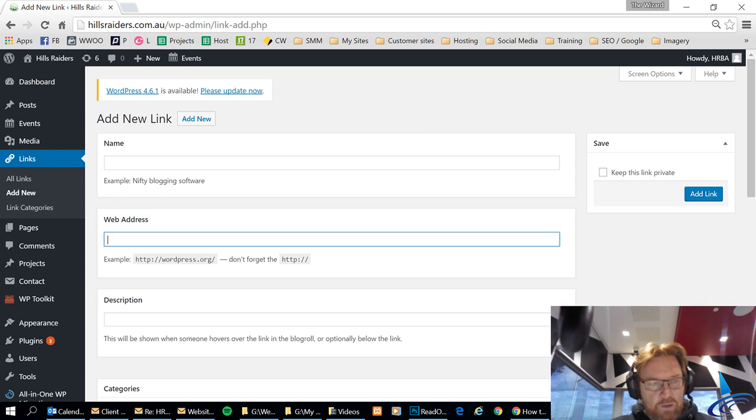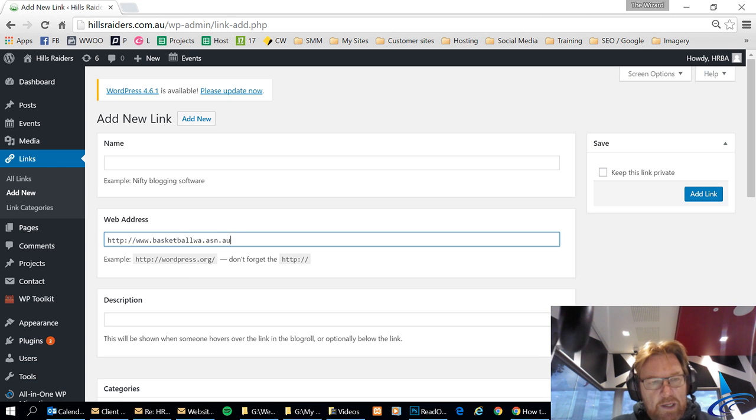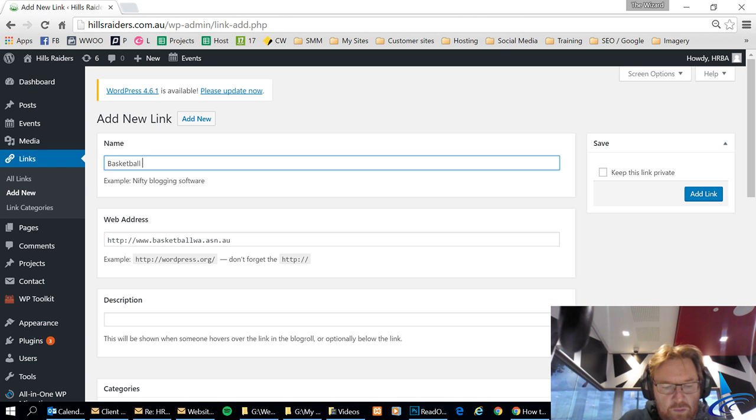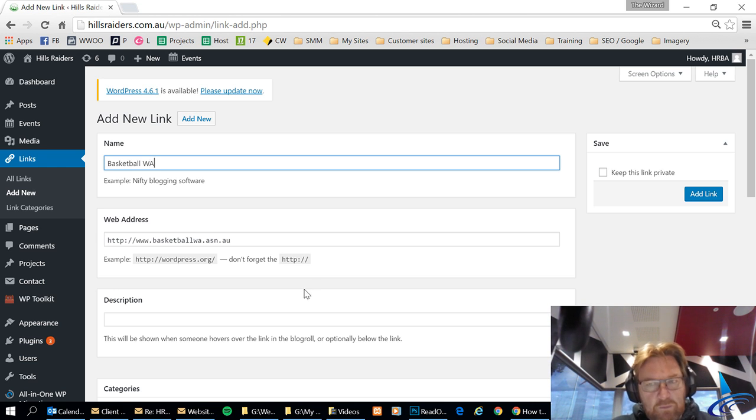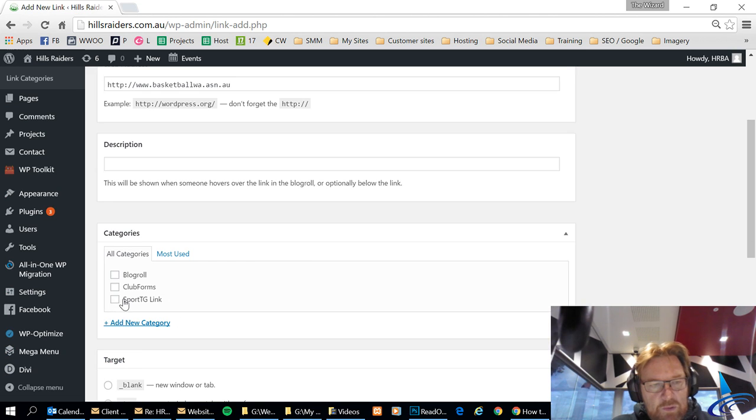So the web address is that one and the name will be basketball.wa and I'm going to add that to the SportGG category.